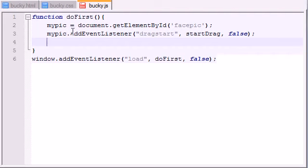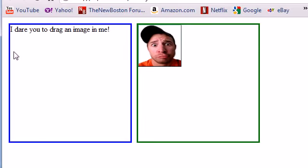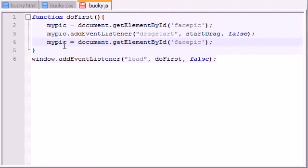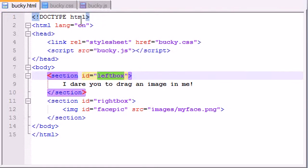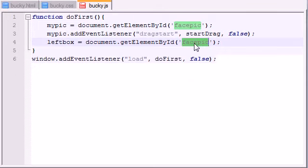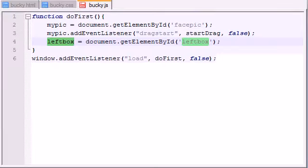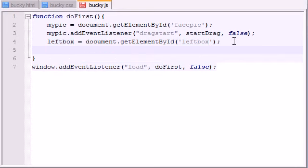Now we need a reference to this left blue box as well. So just like before, I'm going to create a variable called leftBox and set it equal to document.getElementById('leftBox'). That's why you name things what they are so they aren't confusing at all. So now in JavaScript we have a reference to the left box through the variable leftBox, and whenever we use this variable we're talking about that blue box.